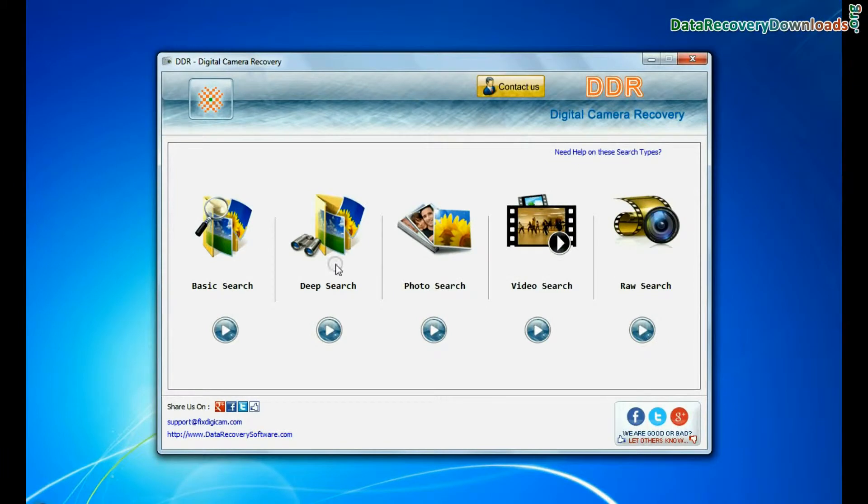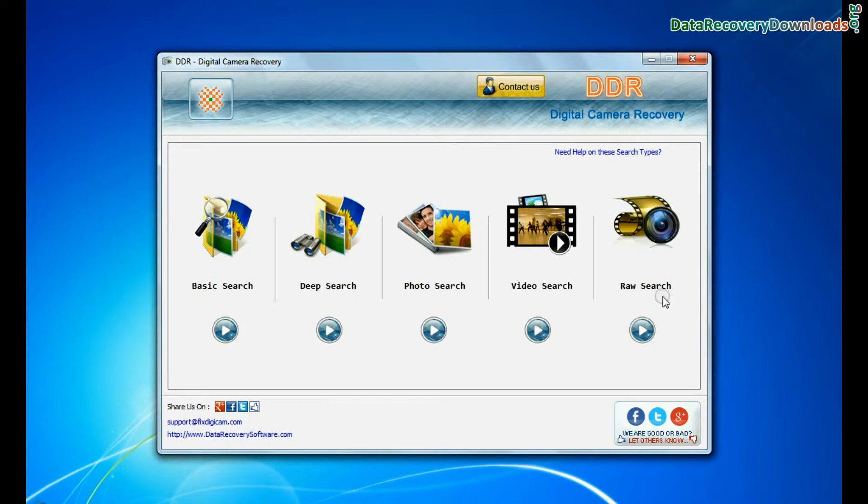Software has 5 recovery modes: Basic search, deep search, photo search, video search, and raw search. You can select any one recovery mode to restore lost data and continue.